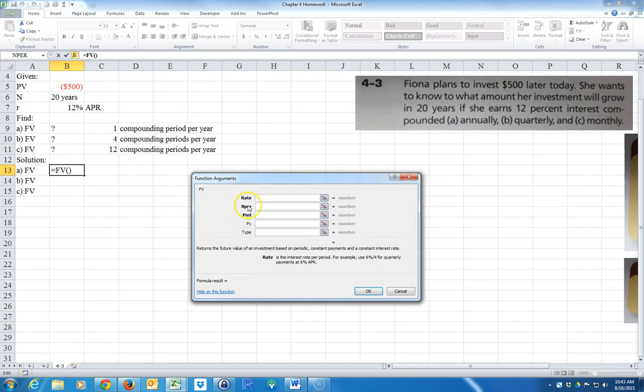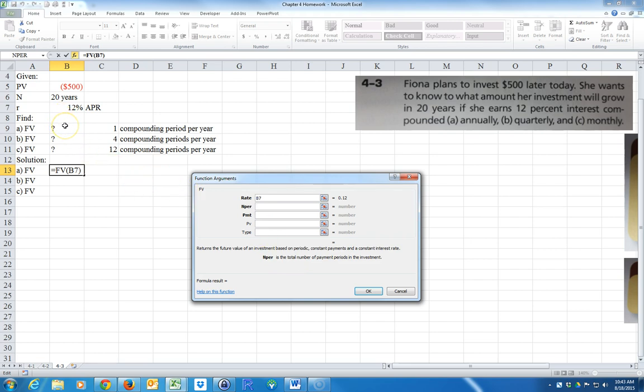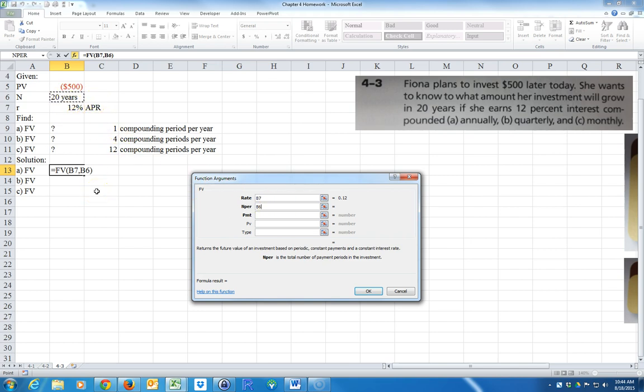And it explains the rate is the interest rate per period. For example, you have 6% divided by 4 for quarterly payments. And this is 1, so it's actually just going to be 12%, right? The number of periods is the total number of payment periods in the investment. I'm going to go ahead and click up here. I made a mistake here - I'm going to have to take this years and put it over here.